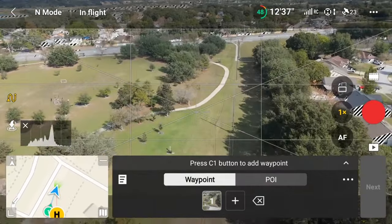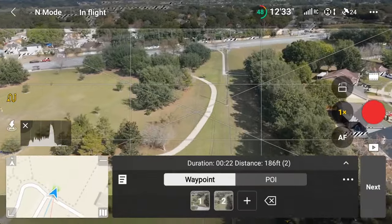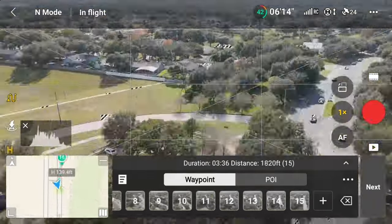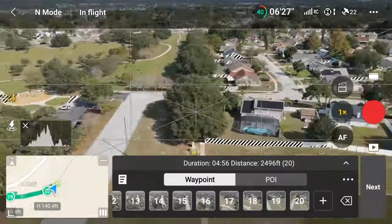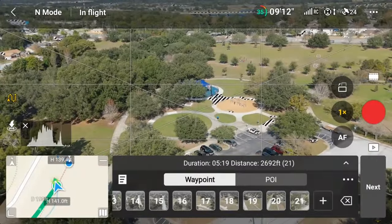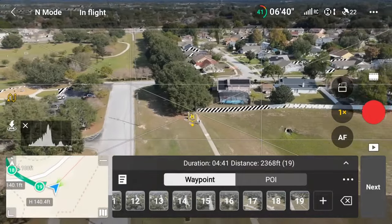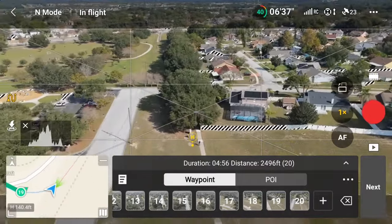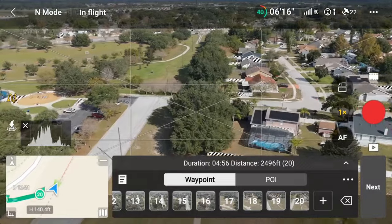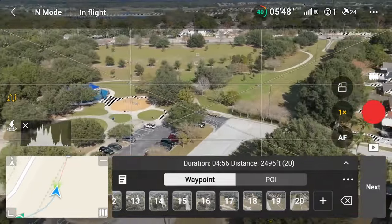Continue flying around the area, adding as many waypoints as you need. Face a direction you'd like the drone oriented when flying, even though this can be changed later. And when you have finished all of your waypoints, you'll see the final duration, distance, and waypoint count, which will be in parentheses, for the mission.